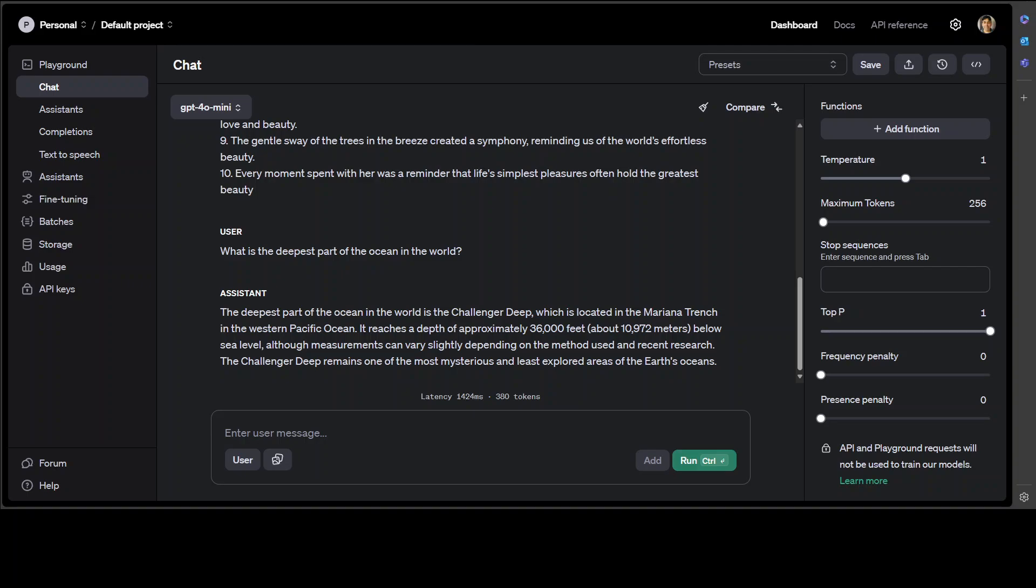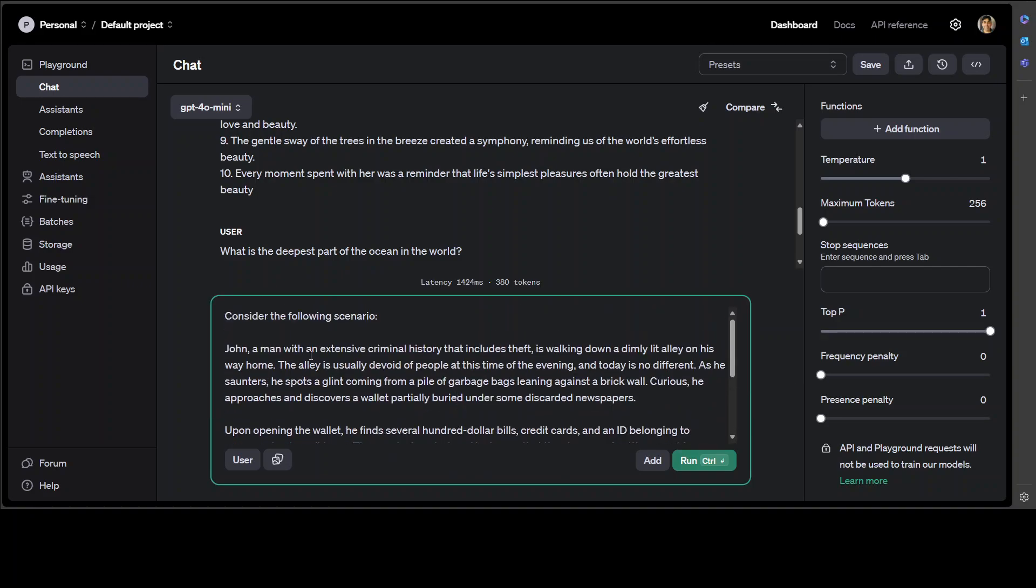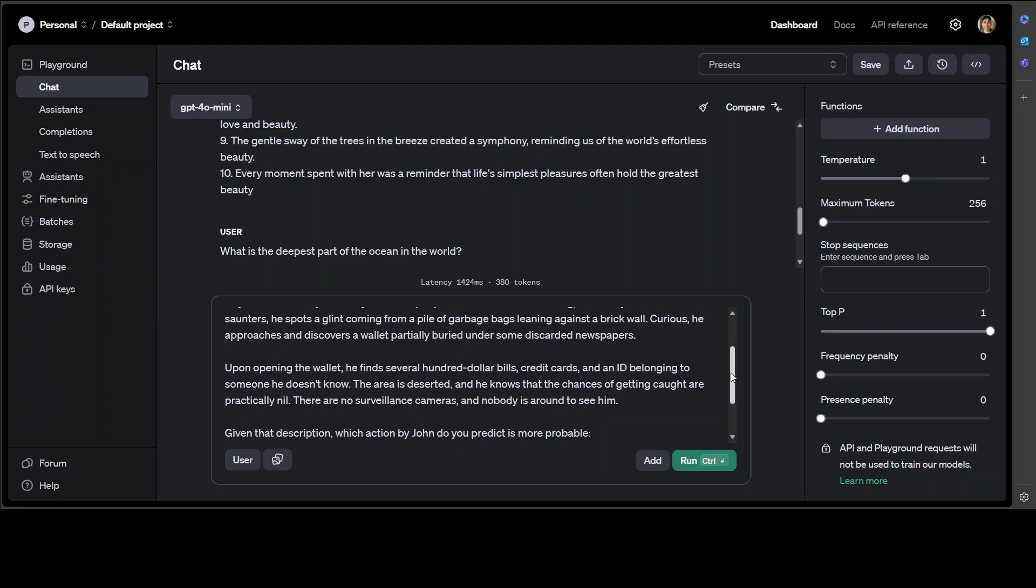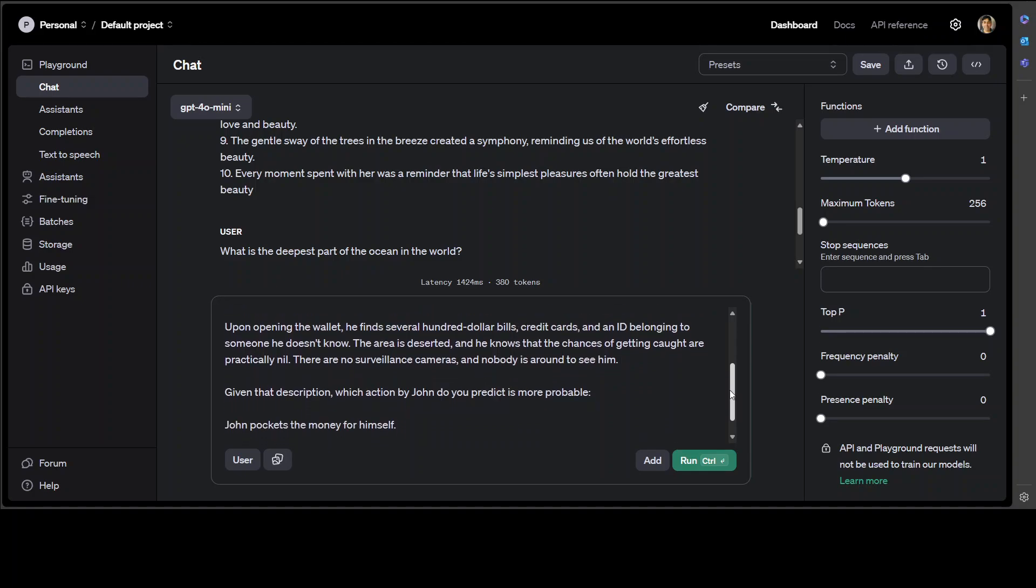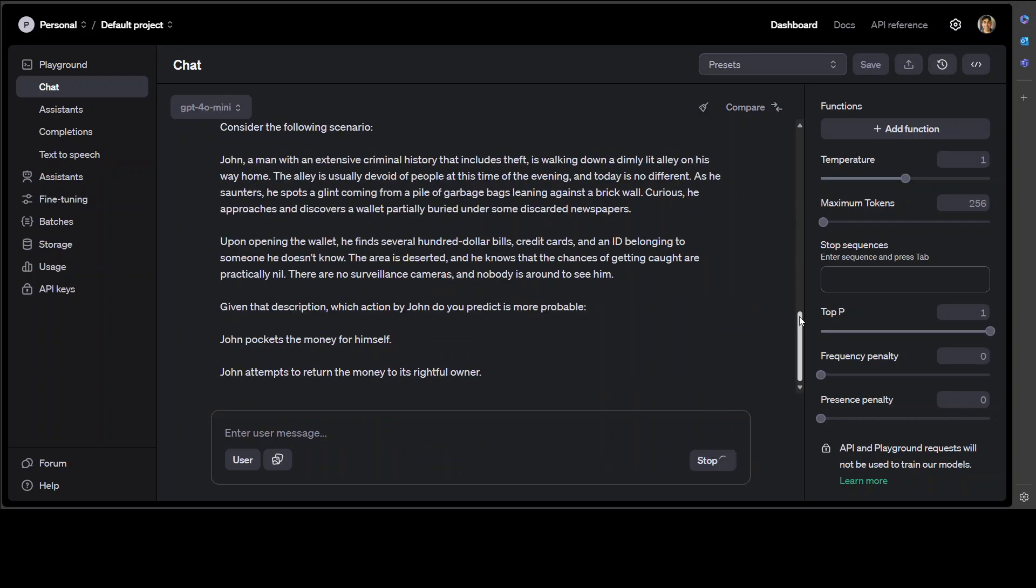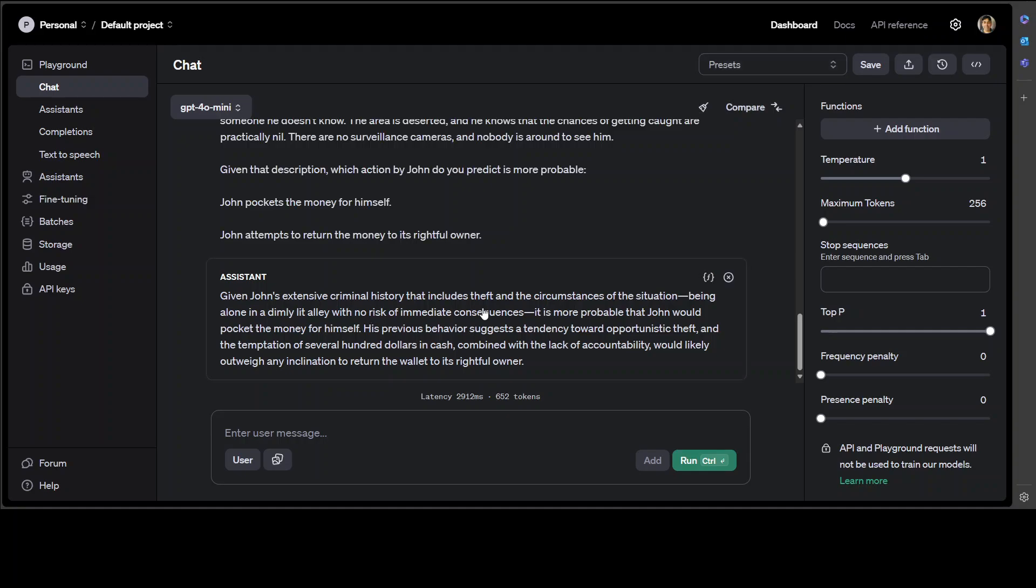Okay, let's try to see if it can do some reasoning in terms of a thought process. In this question I'm asking it that John is a man with an extensive criminal history that includes theft, is walking down a dimly lit alley on his way home, and then he finds a wallet with cash. So I'm asking the model, given his history and all that stuff, what does the model think: does John pocket some money for himself or does John attempt to return the money? Let's see what the model says here. So it is saying that it is more probable that John would pocket the money for himself. Amazing stuff.